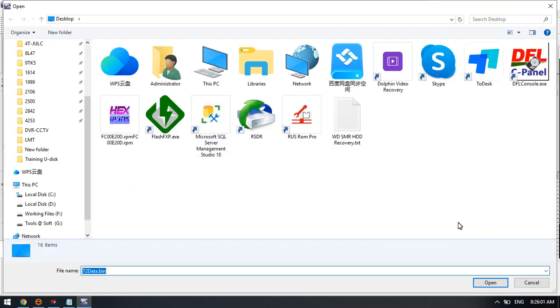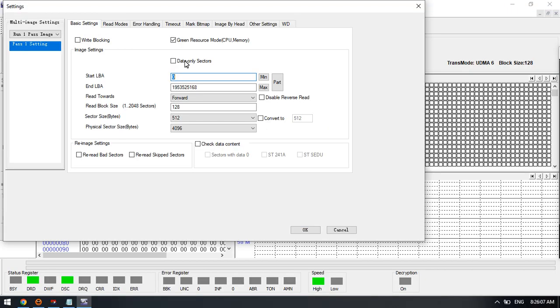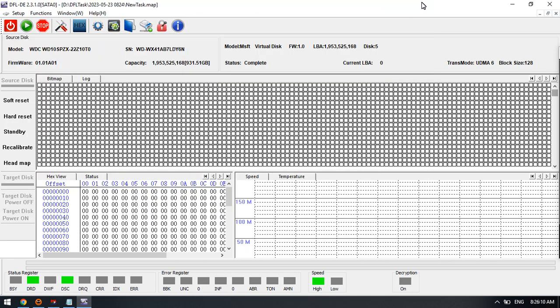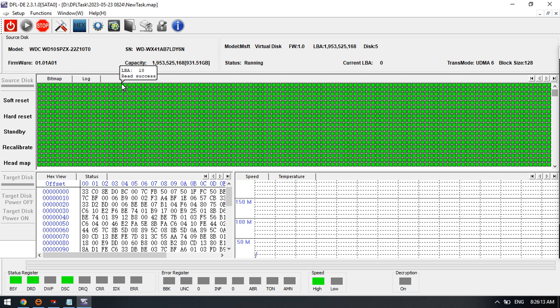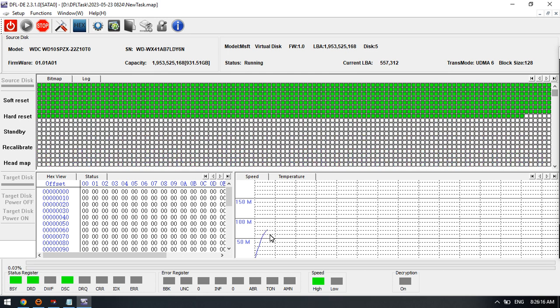Load T2 data here, select the T2 data. After selecting the T2 data, click OK, and here we can try to click start to begin imaging.